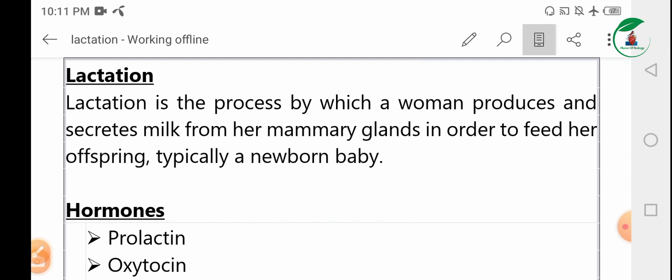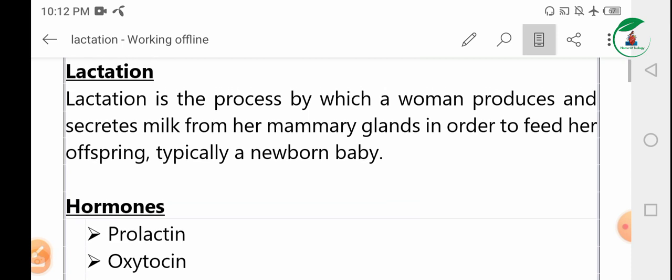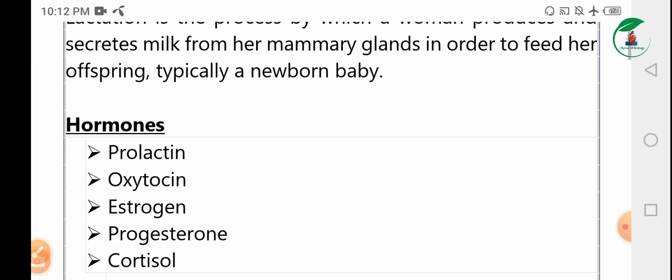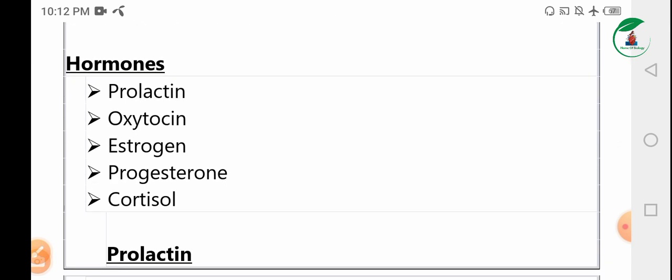This is typically a newborn baby. Lactation is the process by which a woman produces breast milk. It also involves secretion.